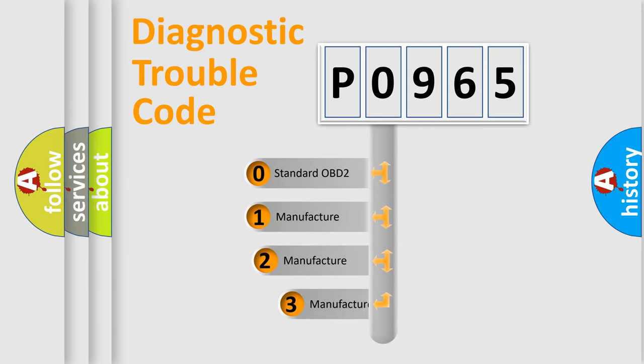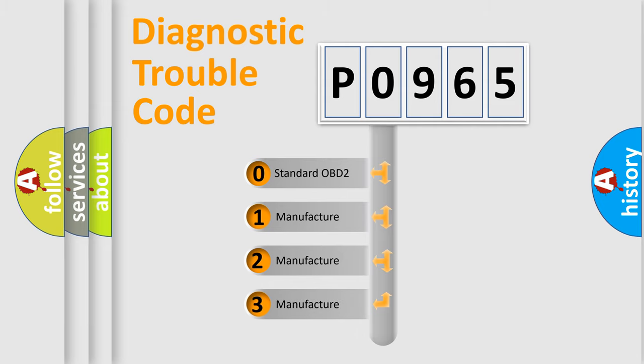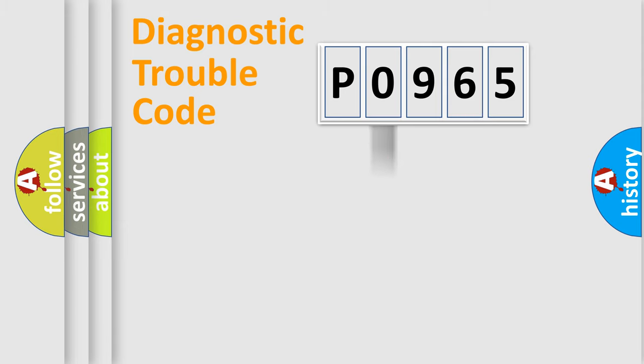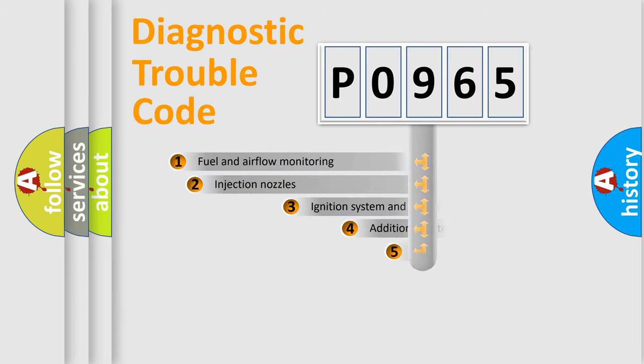If the second character is expressed as zero, it is a standardized error. In the case of numbers 1, 2, 3, it is a manufacturer-specific expression of the car-specific error.